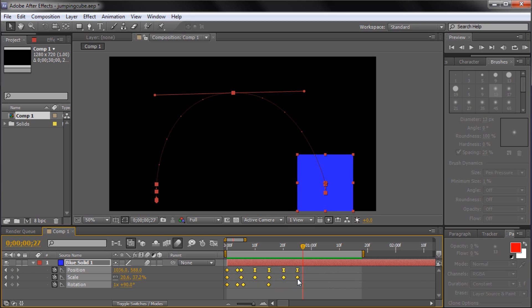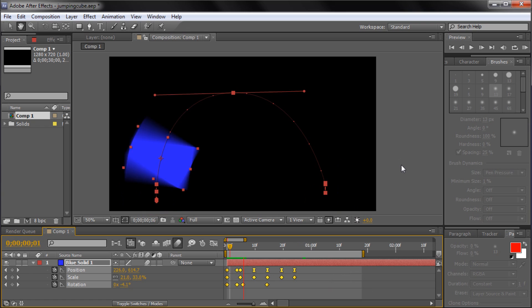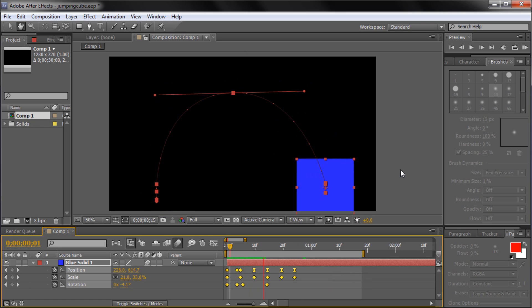By adjusting these keyframes in this manner, you can quickly adjust the speed in which your animation plays.